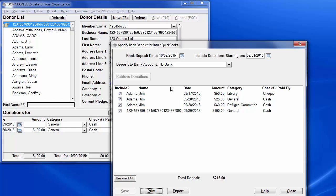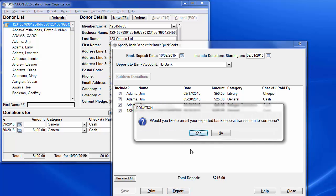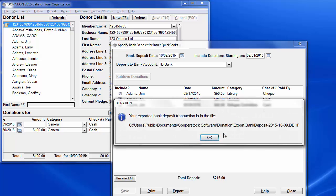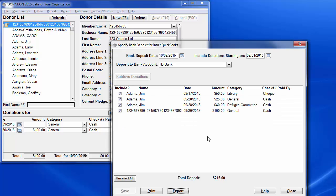We've closed the report, and we'll click Export on the bank deposit window. You then get a choice to email it to someone, if someone else is doing the bookkeeping, but we'll keep it simple and answer no, because everything is on this one computer. It exports the file and tells you exactly where to find it. Be sure to carefully note both the directory it's in and the exact file name.